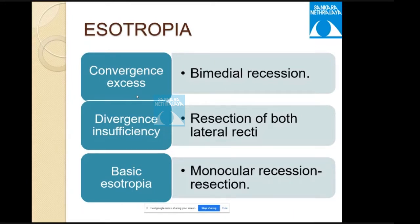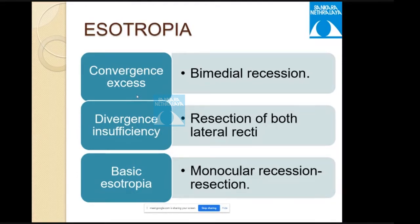Explaining choice of muscles: in convergence excess esotropia, the deviation is larger at near, so medial rectus recession is chosen because the medial rectus acts more effectively at near. In divergence insufficiency, the larger deviation is at distance, and so strengthening the lateral rectus — resection — is a better procedure.